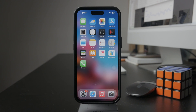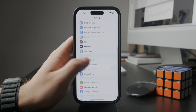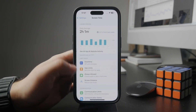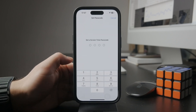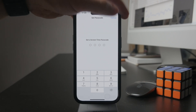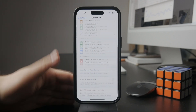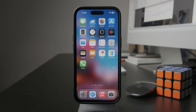Naturally you can ignore the limit, but only if you know the passcode or if you don't have it locked. If you are setting this up for someone else, you can lock the screen time settings. You choose a passcode — a separate one from the one you use to unlock the iPhone — and it means that nobody can change it, nobody can ignore the limits, and it is just how you choose it to be.